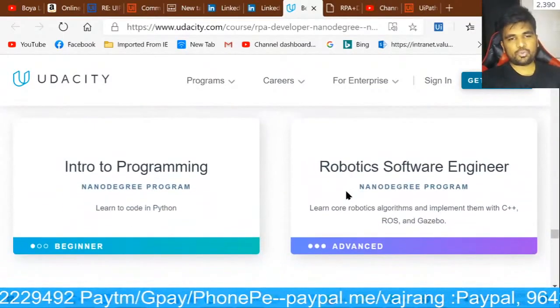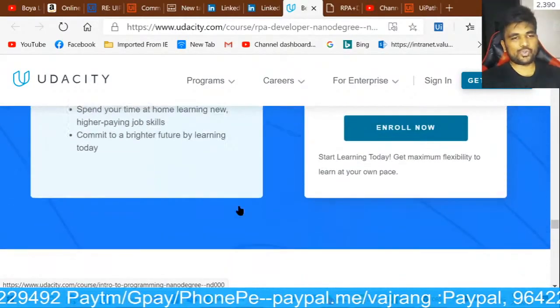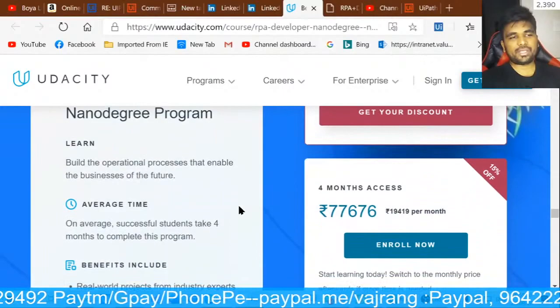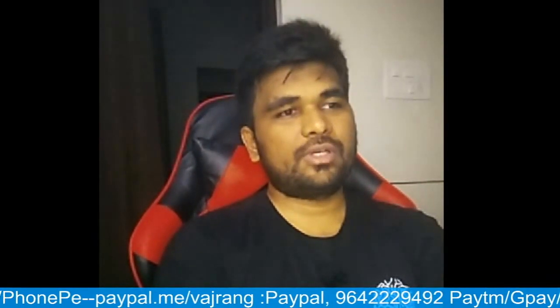This is not included in that program and RPA is completely different from robotic software engineer and intro to programming, so don't go for those. Only check the RPA nano degree program at 77,000. Things are available for free, and if you are looking for training I suggest you go for the RPA challenge or Excel cult.